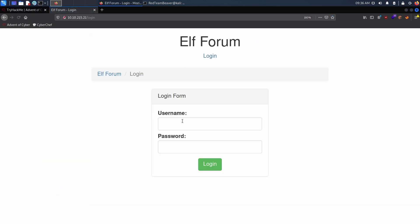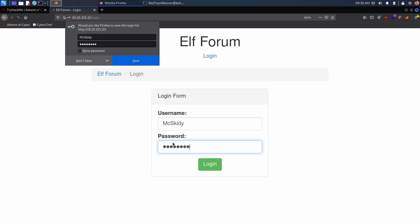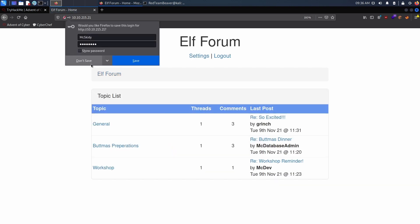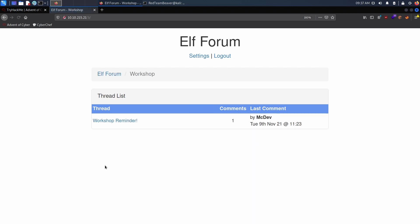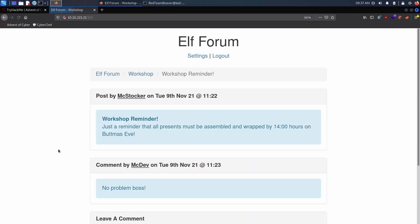Let's just go ahead and enter this, so McSkidy and password. Let's log in.